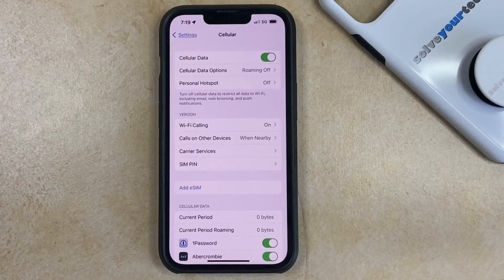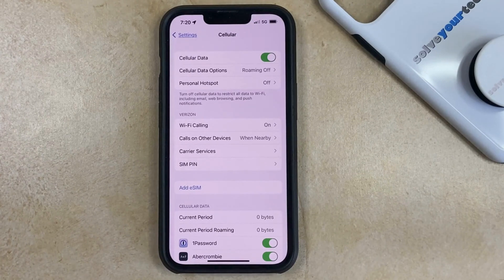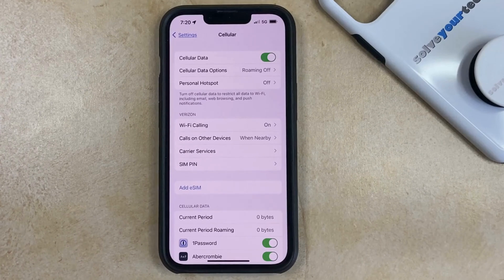If you're doing this because you want to know how much data you use in a week or a month, then it might also be a good idea to set a calendar event or a reminder now to let you know that you should check that data at a certain time.